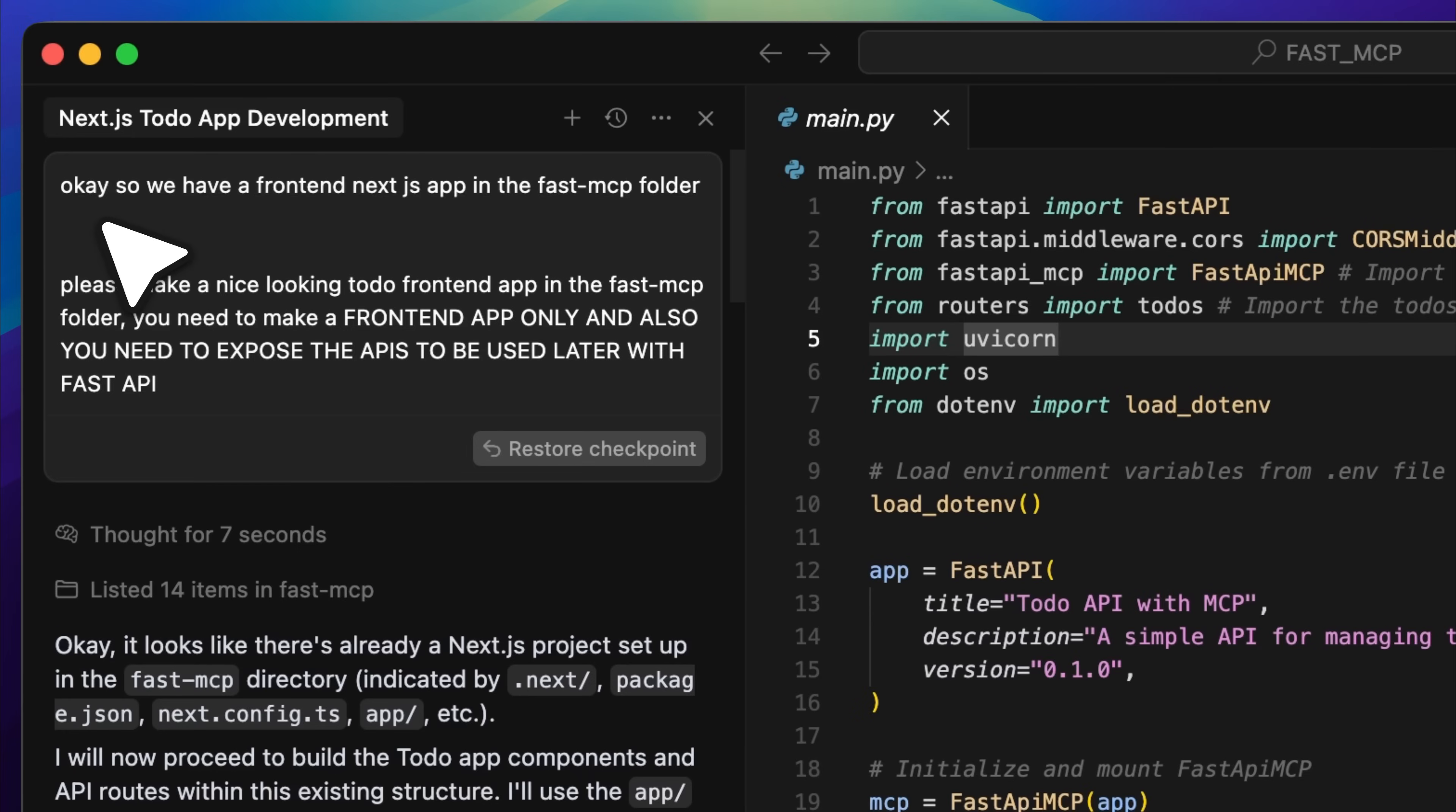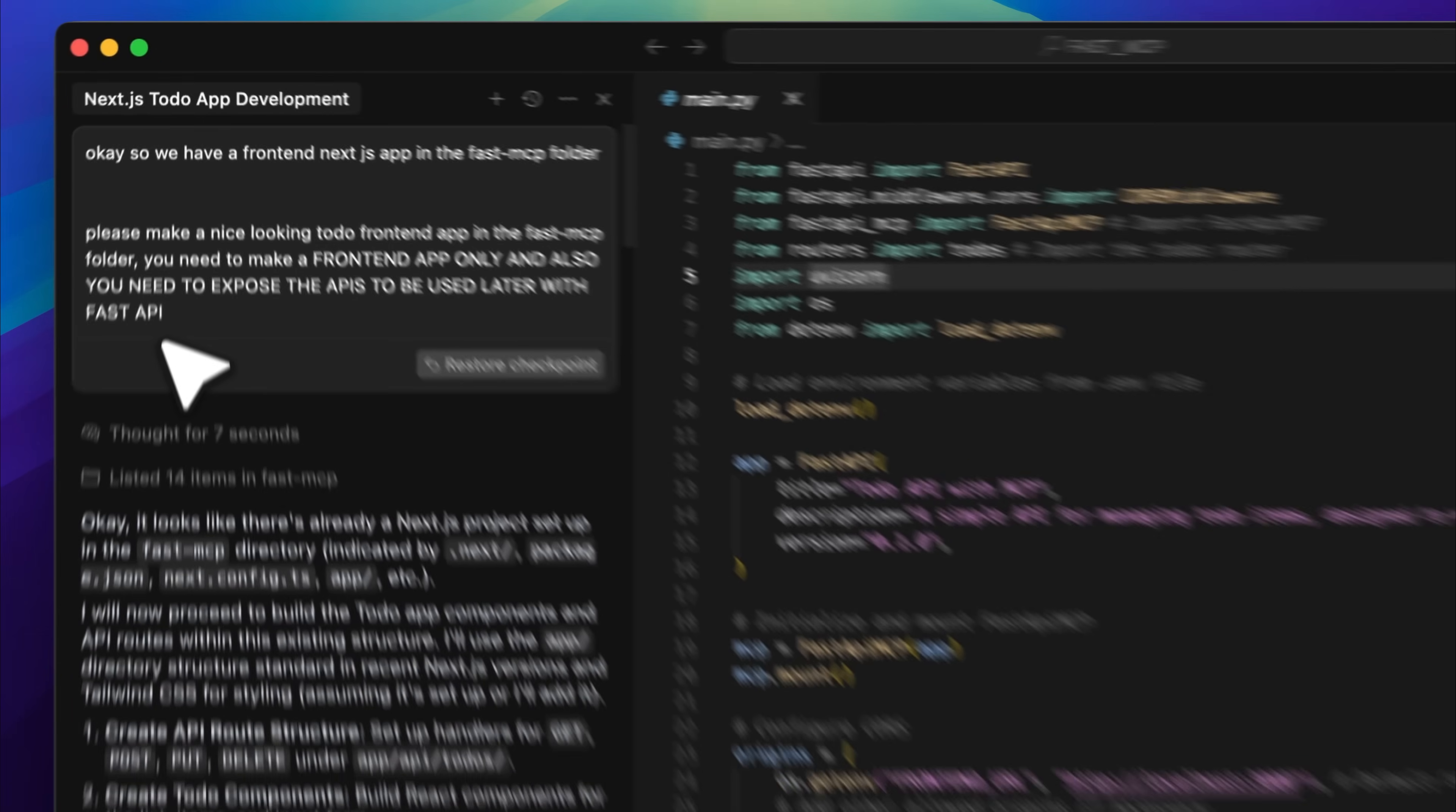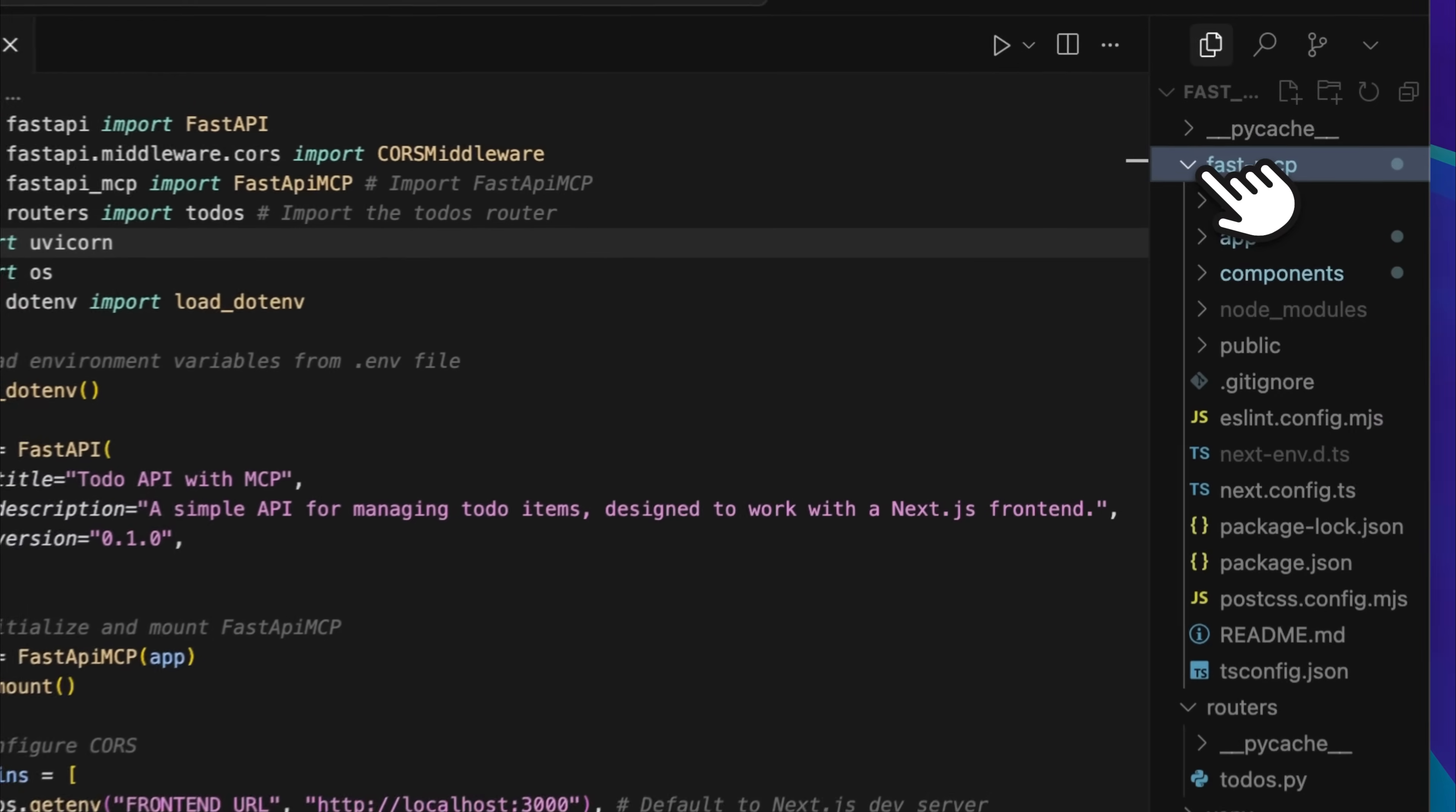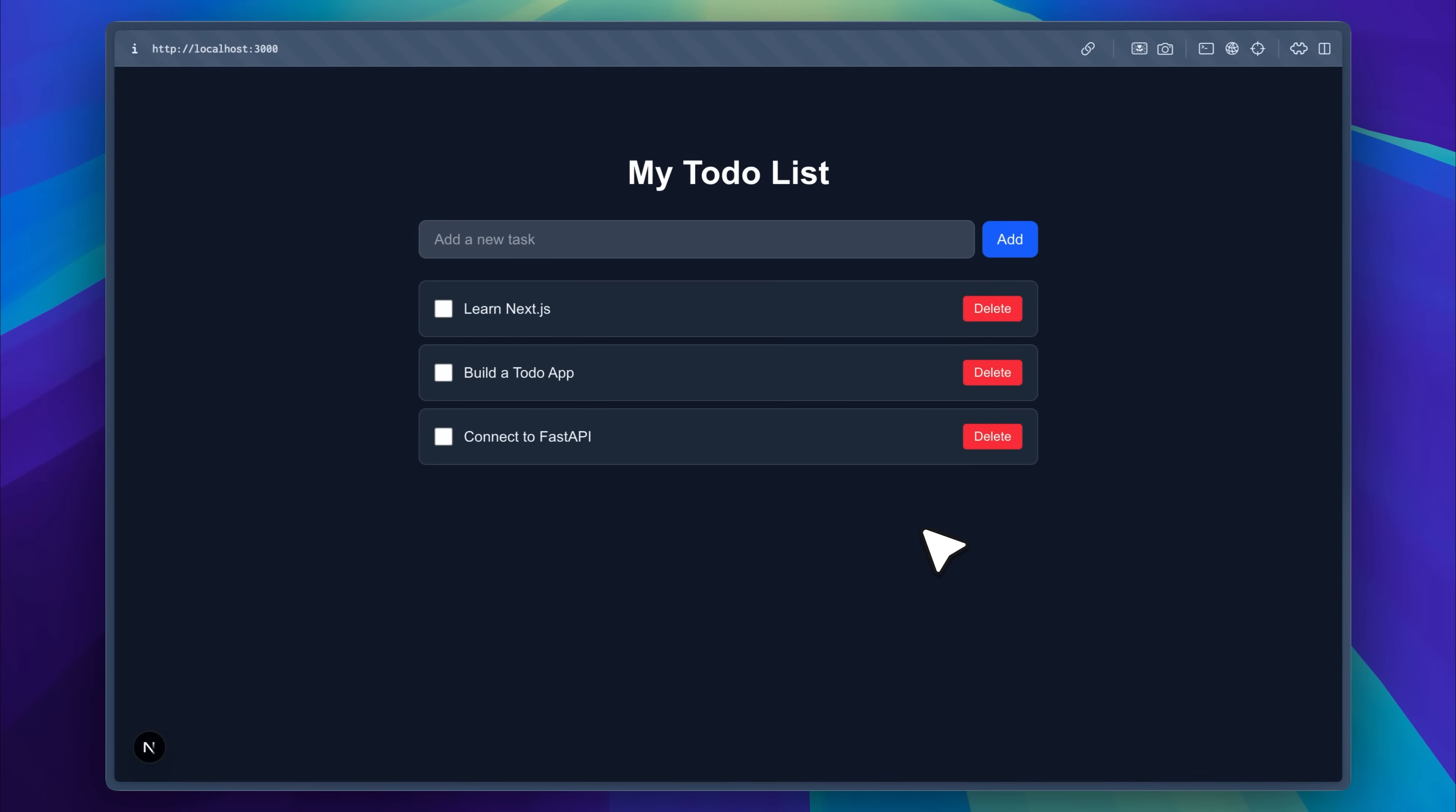After that, build the front-end. I've created a Next.js app. I gave Cursor the prompt that we have a Next.js app and asked it to make the to-do list application. I specified that it should only create the front-end and expose the APIs to be used later with FastAPI. That's how a full web app comes together. You have the front-end, the back-end logic, and several microservices that support the rest. Based on the prompt, Cursor created the Next.js app. You can see it right here.